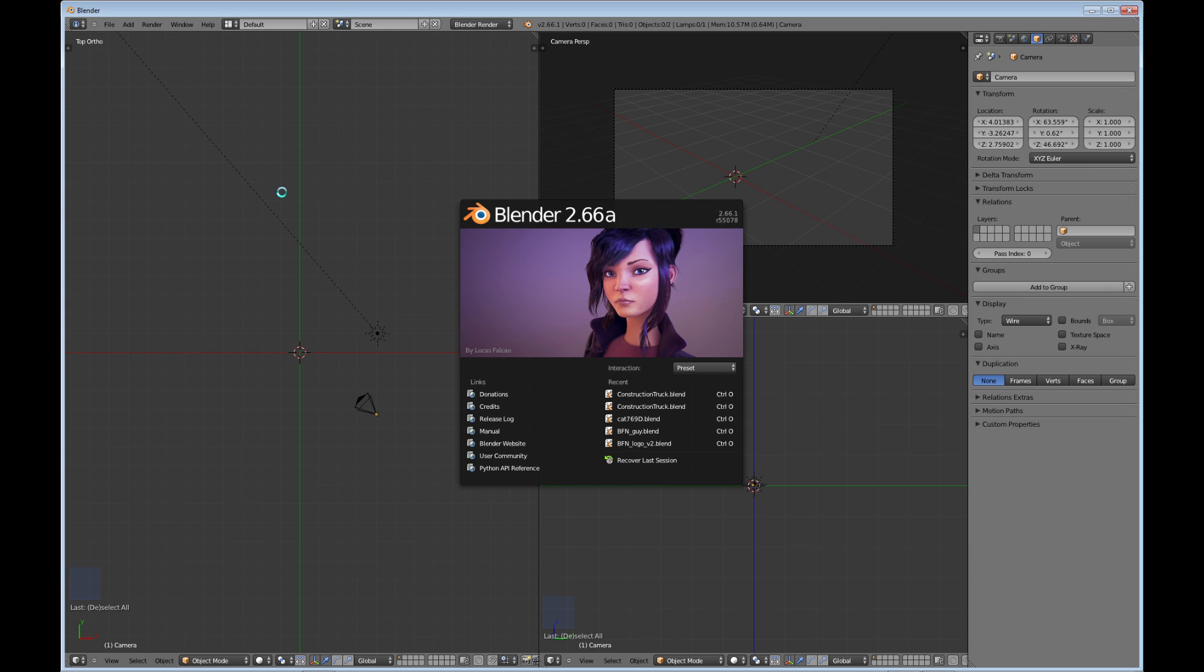I just want to go over basically the different menus that you'll encounter in Blender. As we go forward with different tutorials, we'll get into a little bit more detail on the actual inner workings of all the menus.